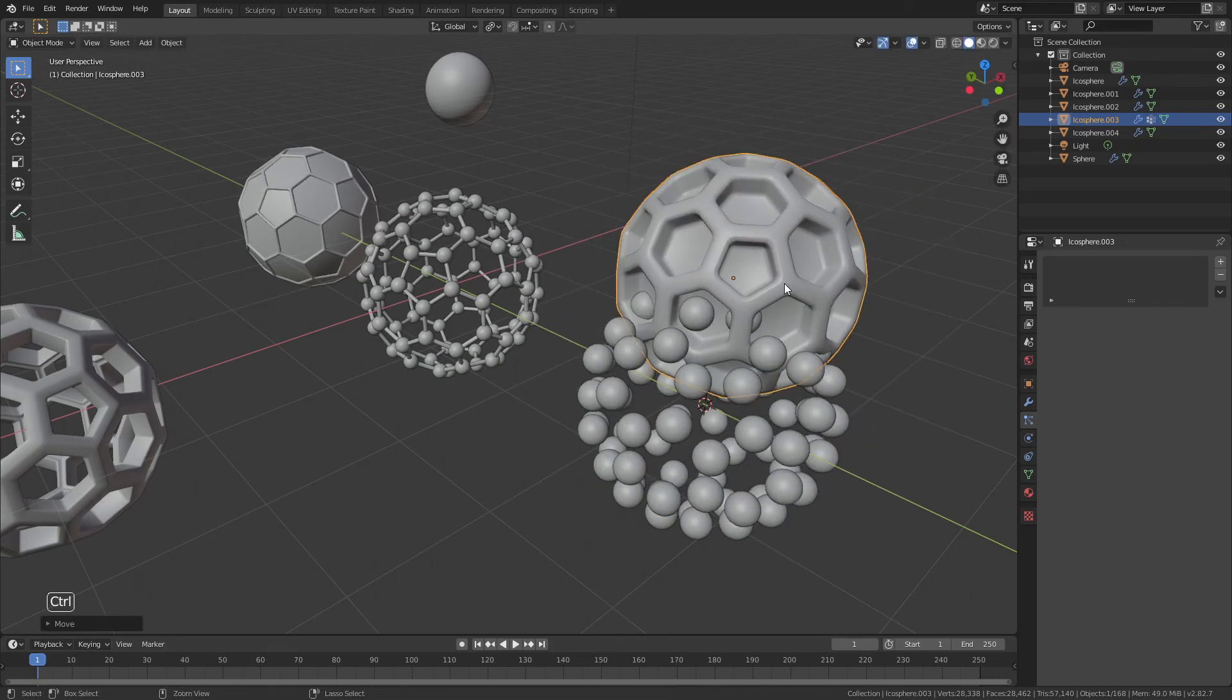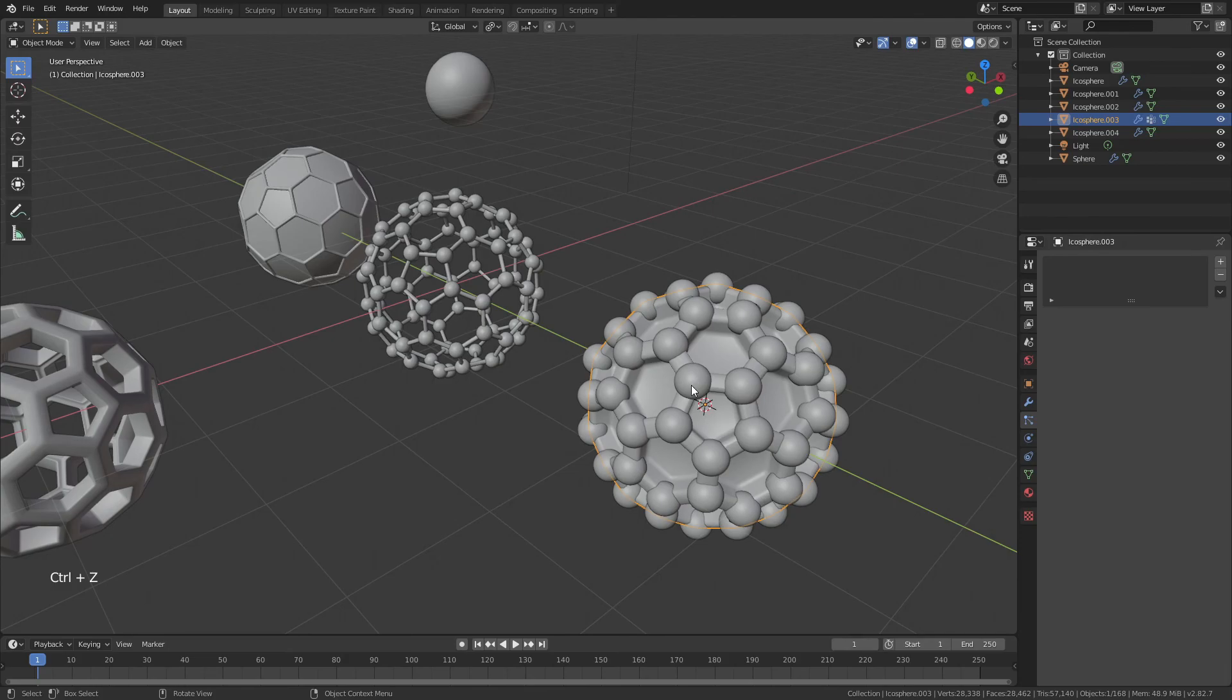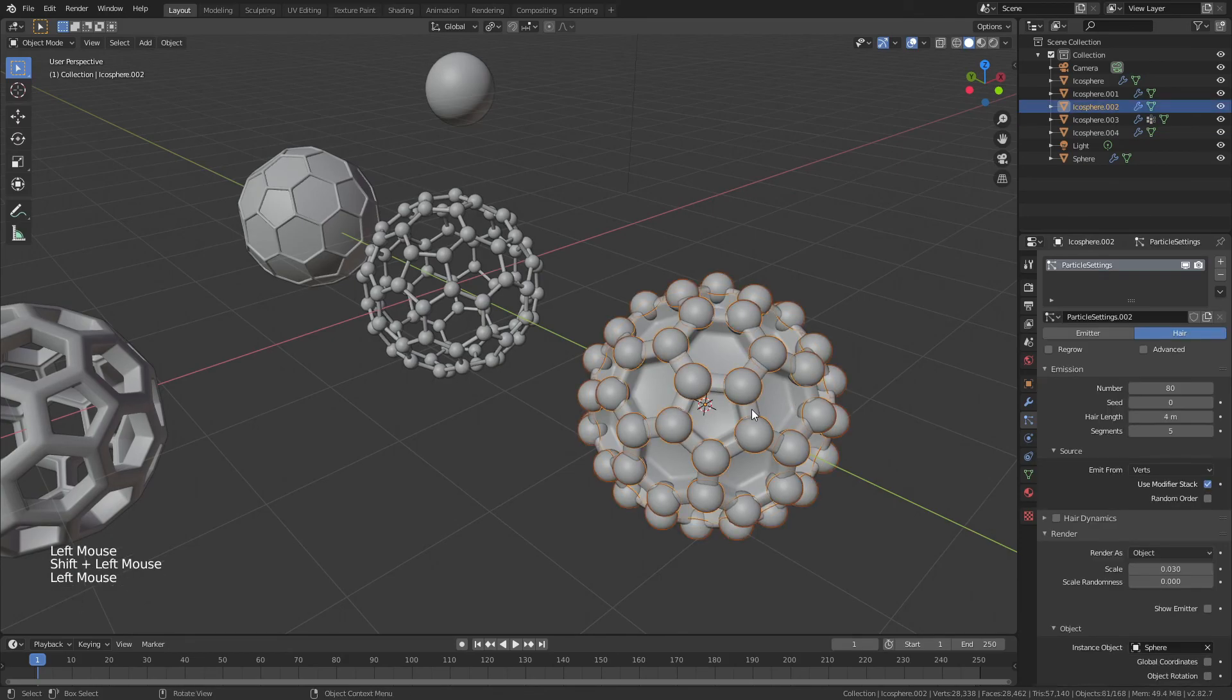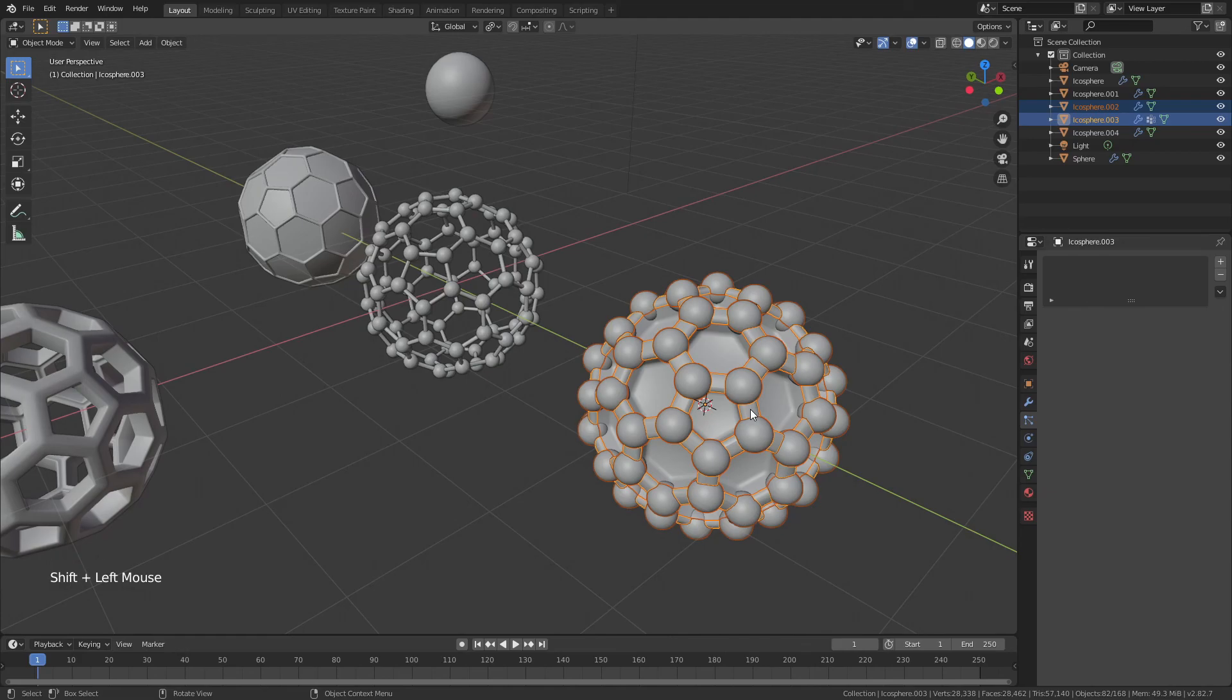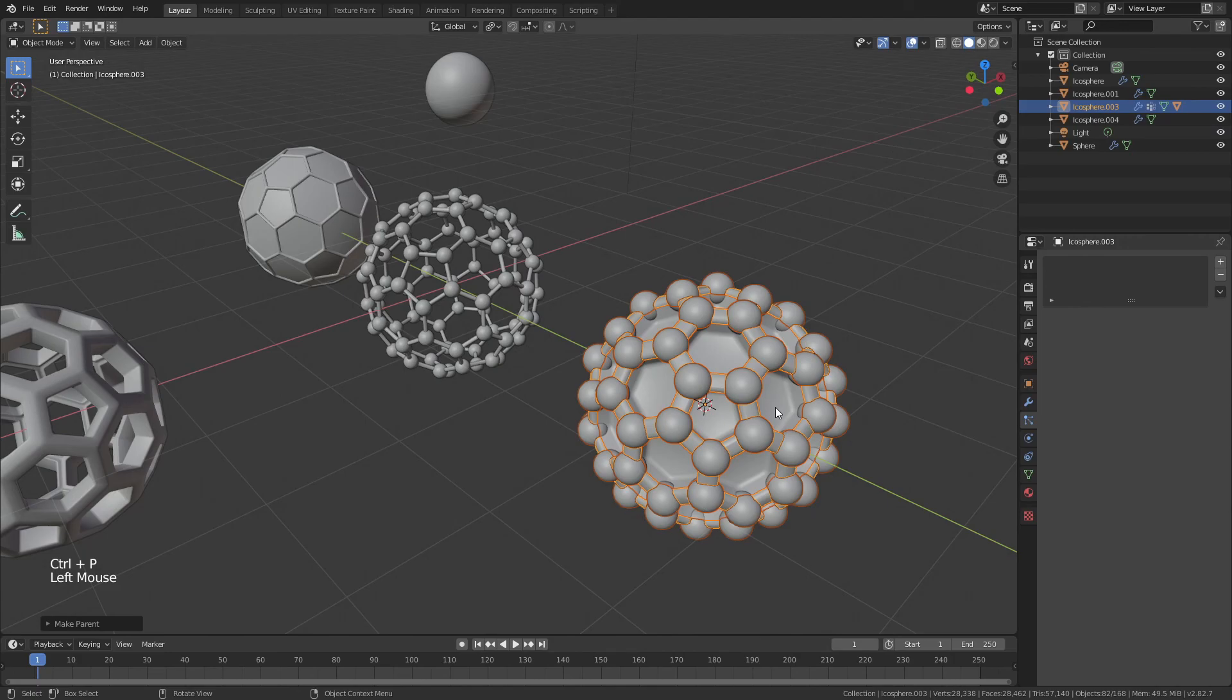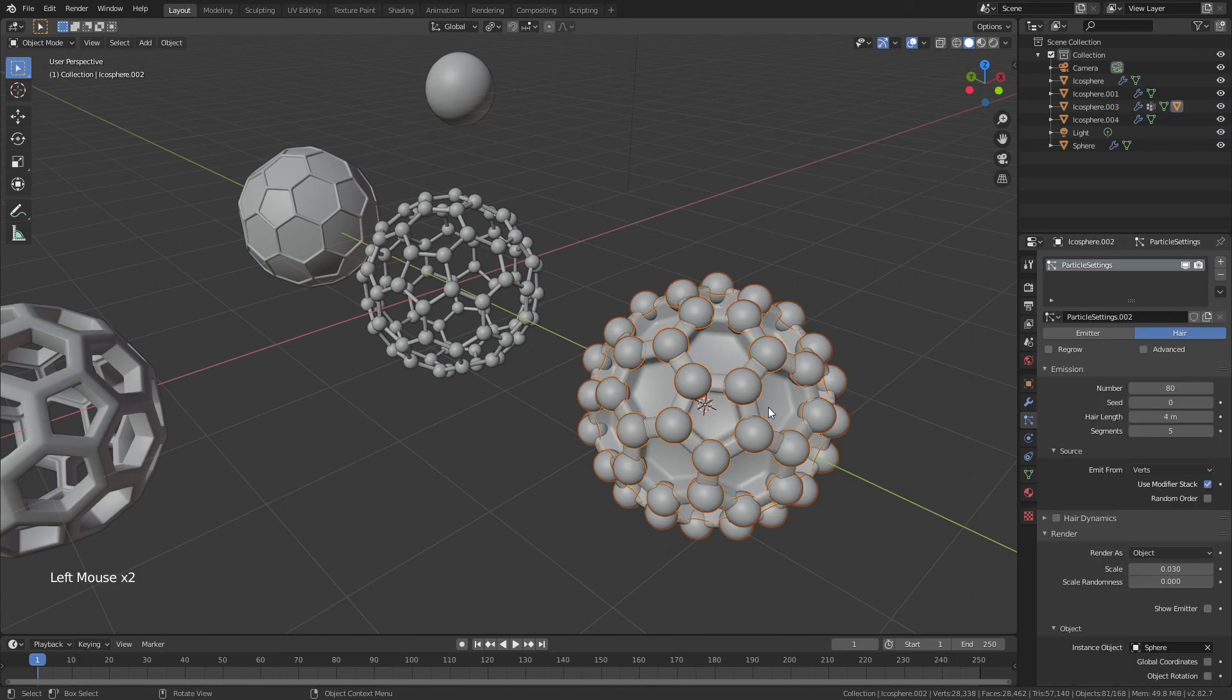So I'll grab my spheres, grab my icosphere, sphere, icosphere, by holding down shift, and then I will hit control P and parent to object. Now if I grab just my icosphere and hit G,